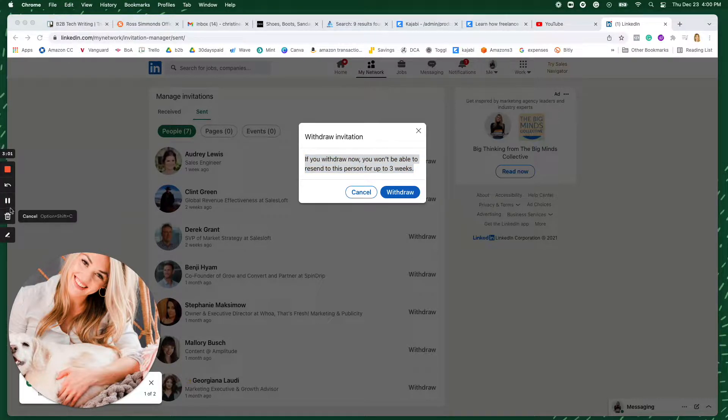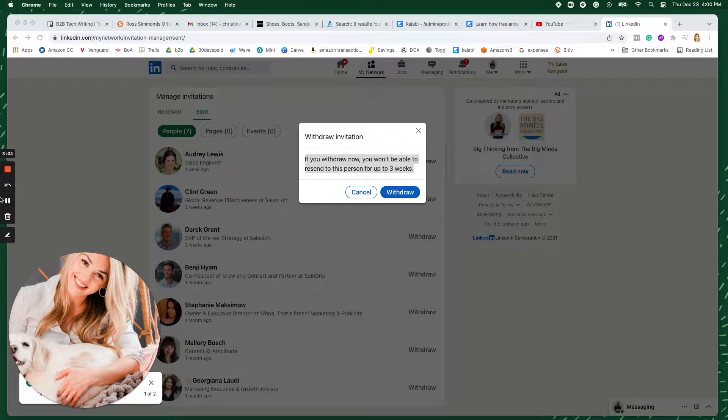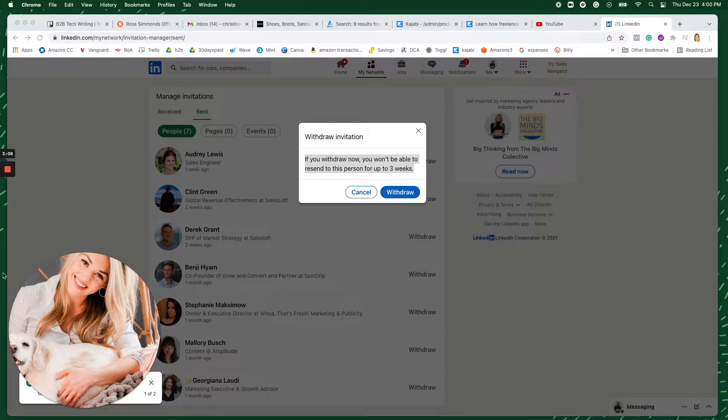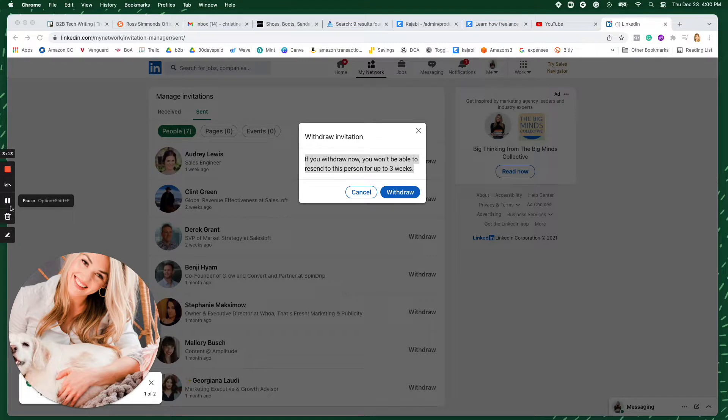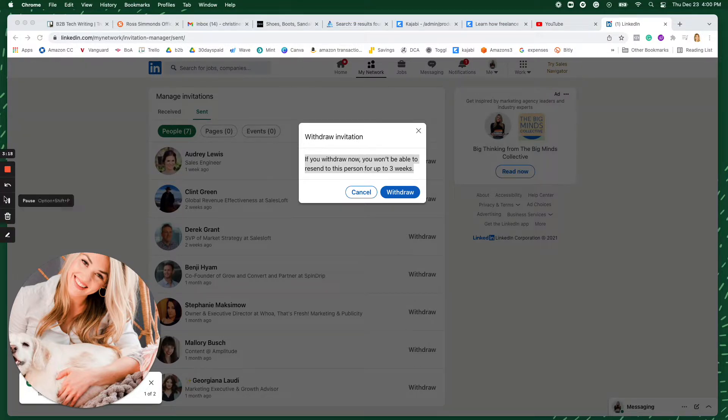So that's how to withdraw an invitation on LinkedIn. There's no harm in letting these people sit here until they eventually accept. It's okay if they never accept. You don't have to go in and withdraw. But if you make an error, just know that it is a potential to go in there and withdraw it.